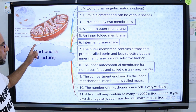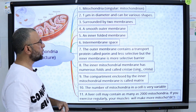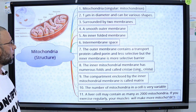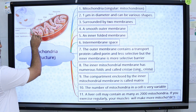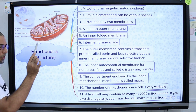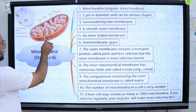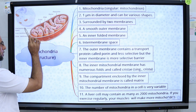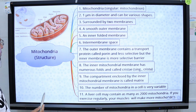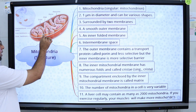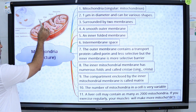The size of mitochondria varies up to 1 micrometer, and mitochondria are bounded by two membranes. There is an outer mitochondrial membrane and an inner mitochondrial membrane. In between the outer and inner mitochondrial membranes, there is the inter-membrane space. The inner mitochondrial membrane has many folds, and these folds are called cristae.